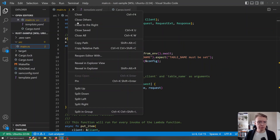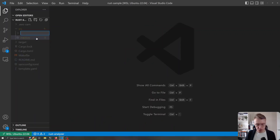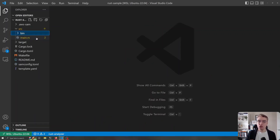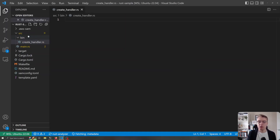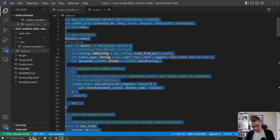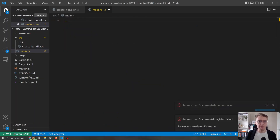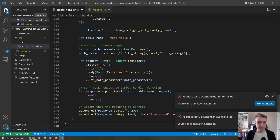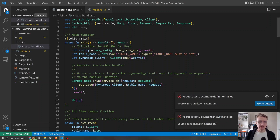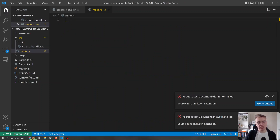Let's close this down. The first thing I'm going to do is create a new folder under my source folder called bin, and within there I'm going to create a file called create_handler.rs. This is the endpoint we want to use to create a new item in our DynamoDB table. I'm going to grab all of the contents of my main.rs file and paste that into my create handler, moving all that business logic from main into this file under bin.